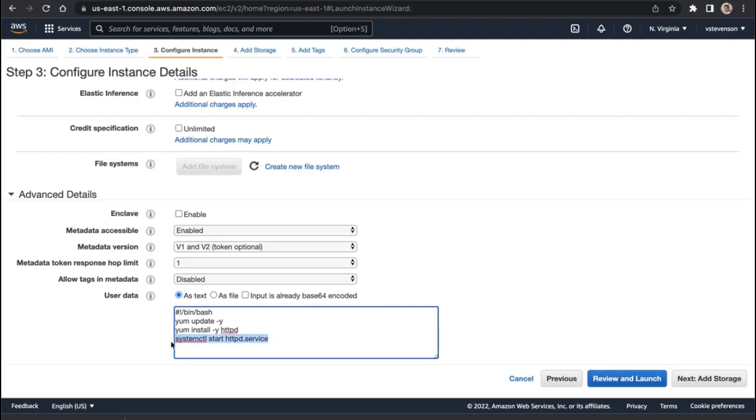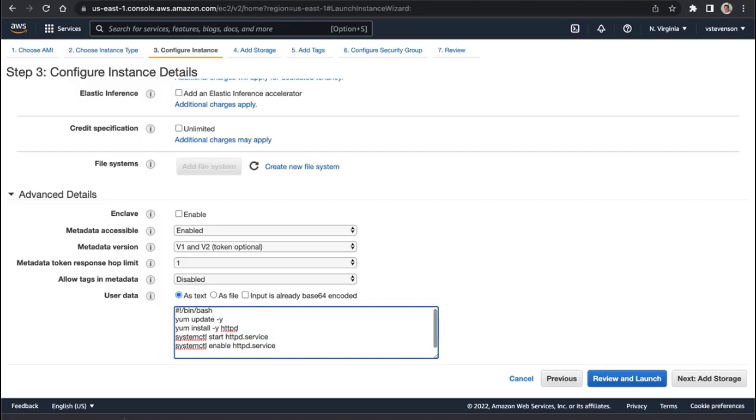We need to also enable that, and then finally we're going to have it create a file, index.html, saying my name is, and then run a shell command, hostname -f.